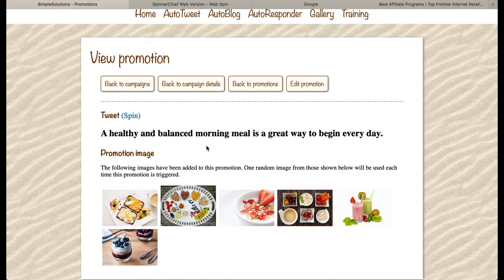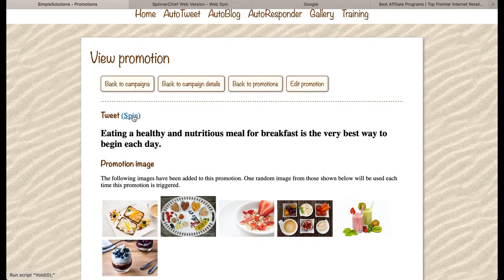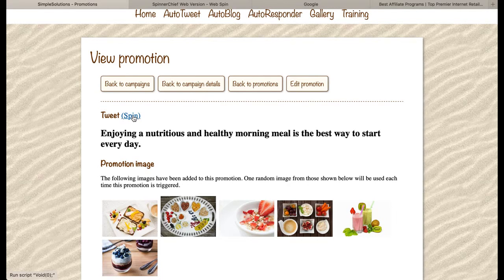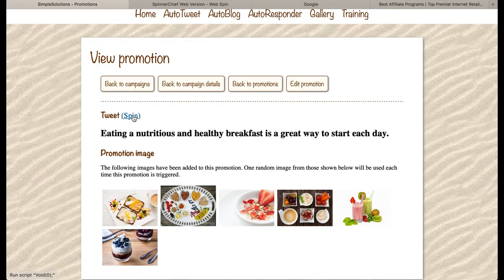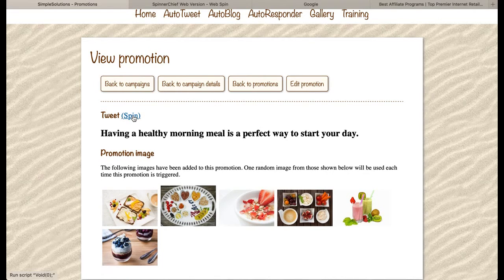The first example is 'A healthy and balanced morning meal is a great way to begin your day.' If we press the spin link, it creates another example — these are always random, and every time it publishes to your Twitter account it will also always be random. So: 'Eating a healthy and nutritious meal for breakfast is the very best way to begin each day.' 'Enjoying a nutritious and healthy morning meal is the best way to start every day.' 'Eating a nutritious and healthy breakfast is a great way to start each day.'